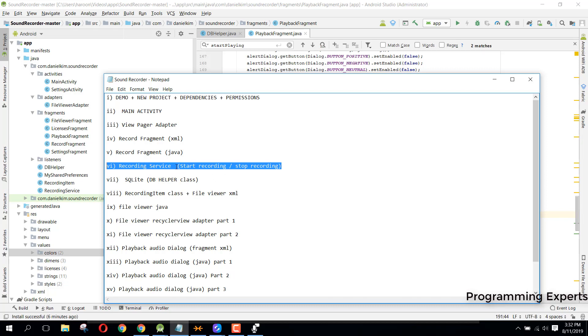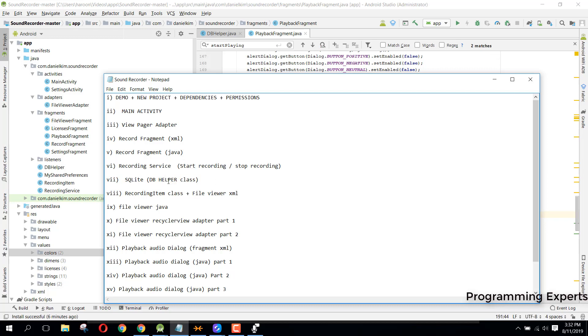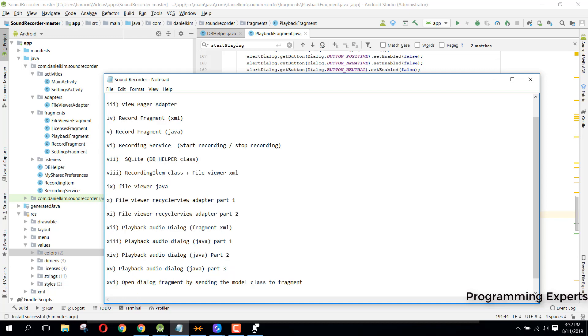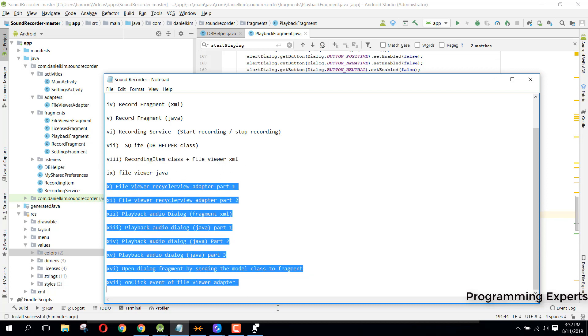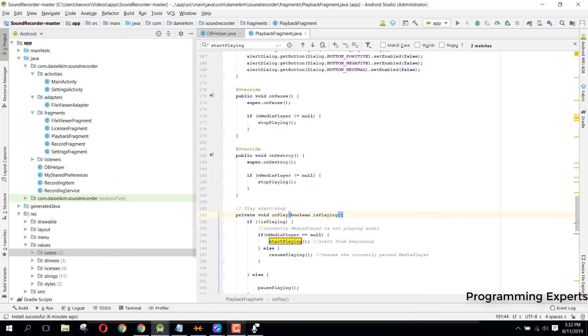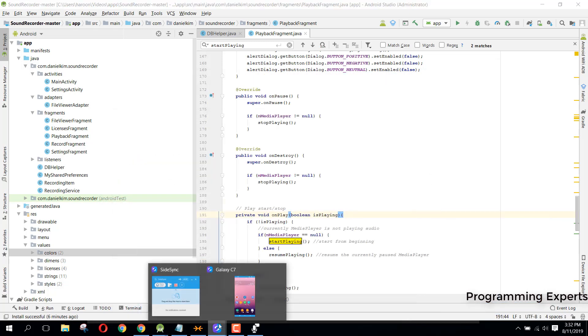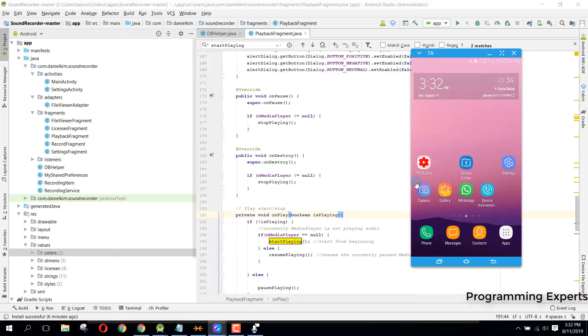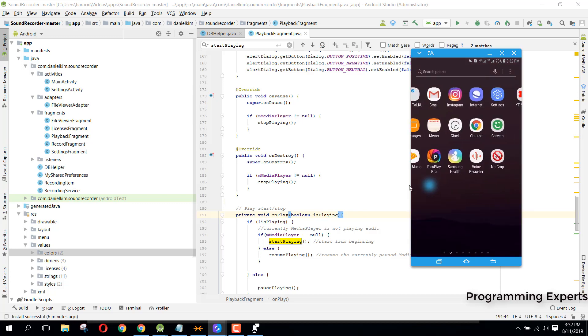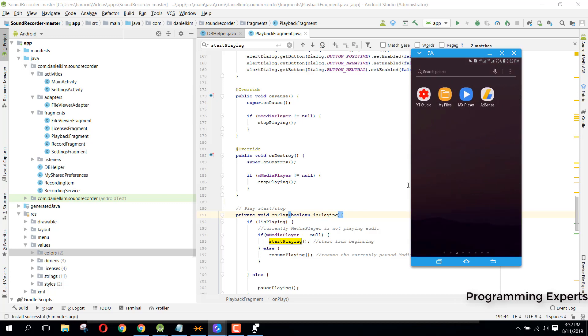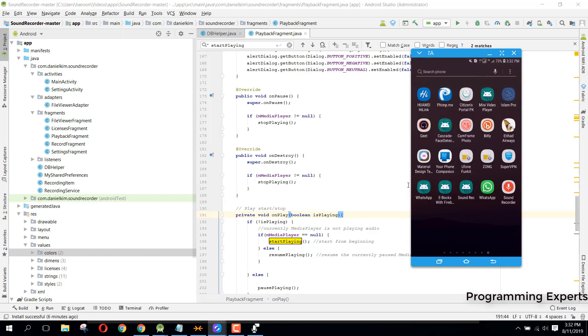We will use the SQLite database, the built-in database for Android. I will create the recording item class, view file viewer XML, and many other things. Let me give you a demo. I have connected my phone with my laptop so I will show you the demo.